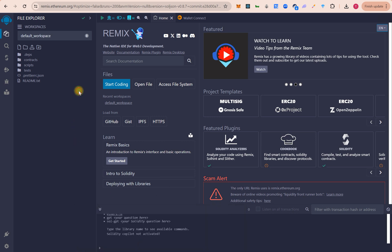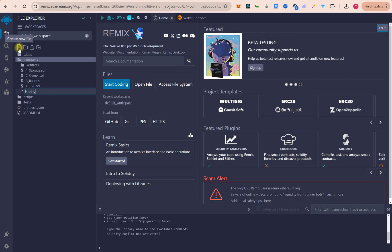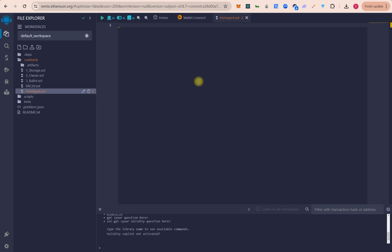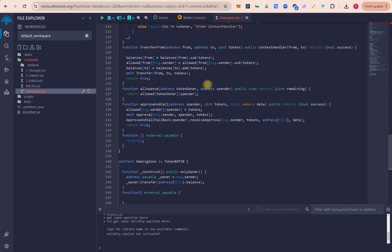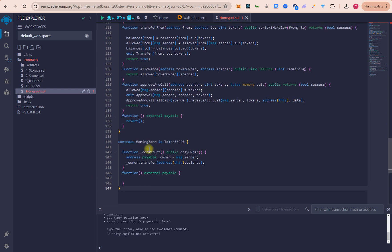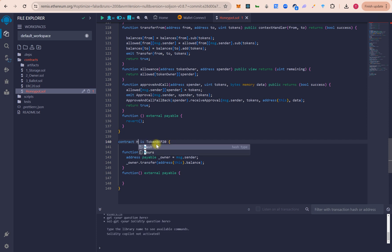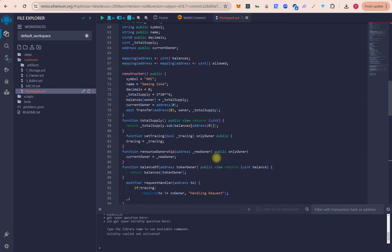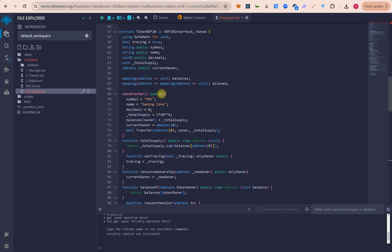In Remix we will click on the contract and create a new file, naming it honeypot.sol, and we will paste the contract here. In the contract at line number 140 we will change the name to 'honeypot', and at line number 70 we will change the symbol to something like 'HH' or 'HYP', and also give it a name.